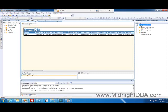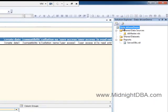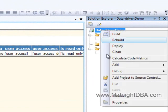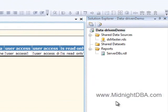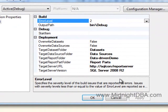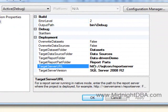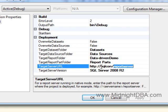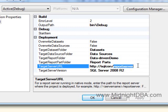So the first thing you need to do is right-click on the project name up here, in this case Data-Driven Demo, and then go down to properties and you see here it says target server URL. You enter in an HTTP type address and you give it the address of the report server. So it's HTTP and then box name slash report server.